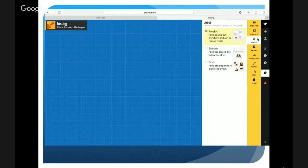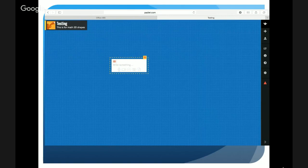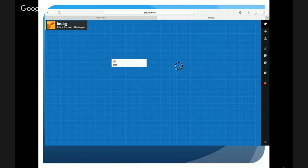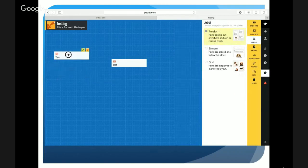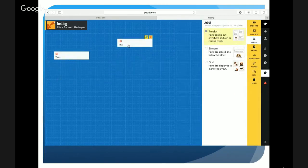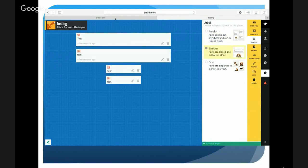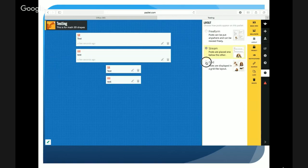Under 'Layout' it gives you three options: Free Form allows you to move student responses around, which is really helpful if you're trying to group or organize thoughts coming in from your students. If you'd like to organize responses in a linear fashion, you have the option of Stream. You also have Grid, which maximizes the screen space display.